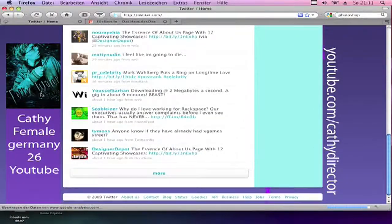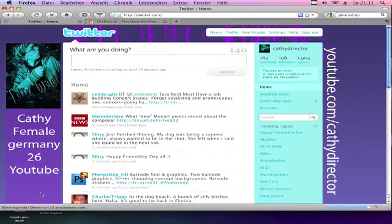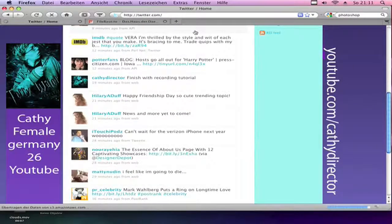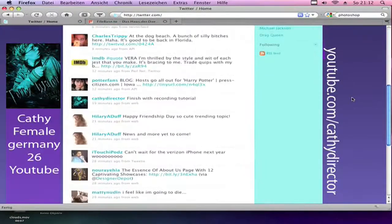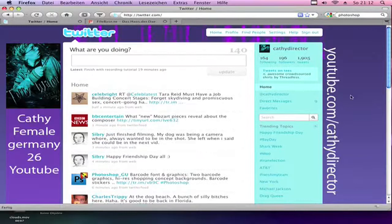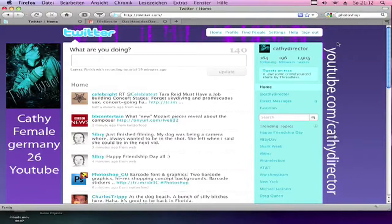You can write more under it, because in the settings you can make the background picture follow you or not follow you. Yeah, that's my tutorial. Hope it helped. Please subscribe to my YouTube channel and add me on Twitter — Twitter.com slash CassieDirector. I will make more Photoshop tutorials and After Effects, and lots more. So subscribe.